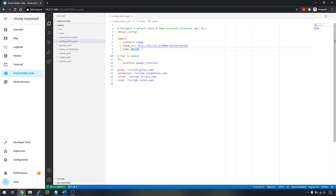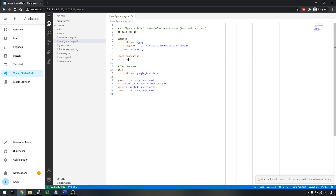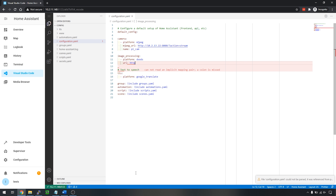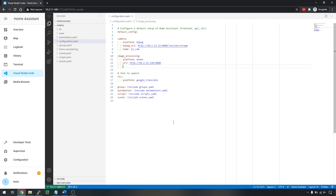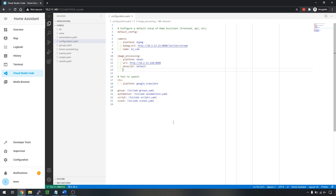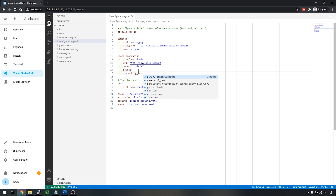Heading back to Home Assistant, we're going to create a new image processing config. Type image_processing and set the platform to DOODS. We need to provide a URL — use http and enter the full IP address of the machine running DOODS. Don't use localhost or 127, it won't work. Use port 8080 as defined in the last step. Provide the detector name as default, and then provide the name of the camera — I've named mine pycam, so enter camera.pycam. Head to the configuration tab, into server controls, check your config, and click restart.